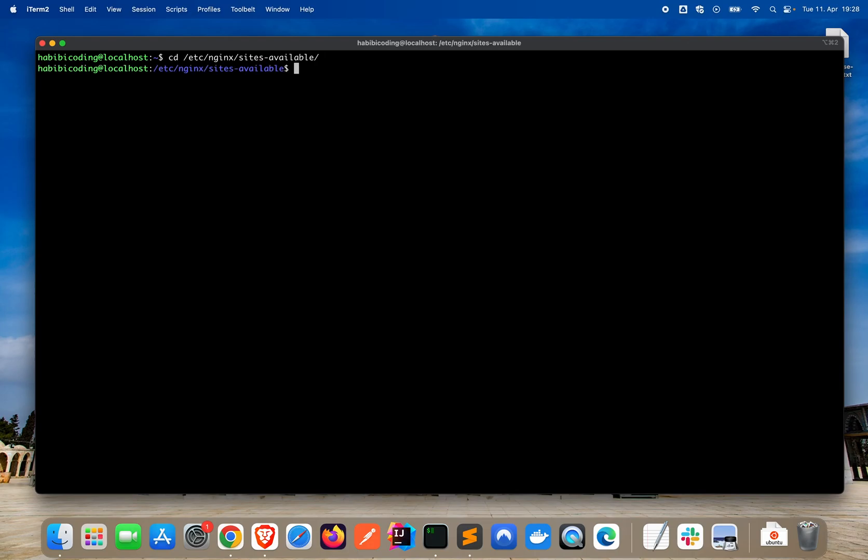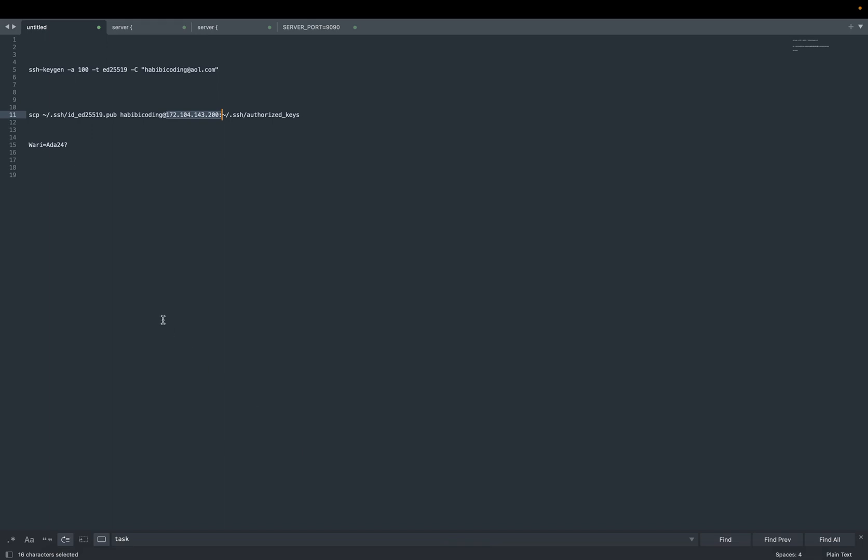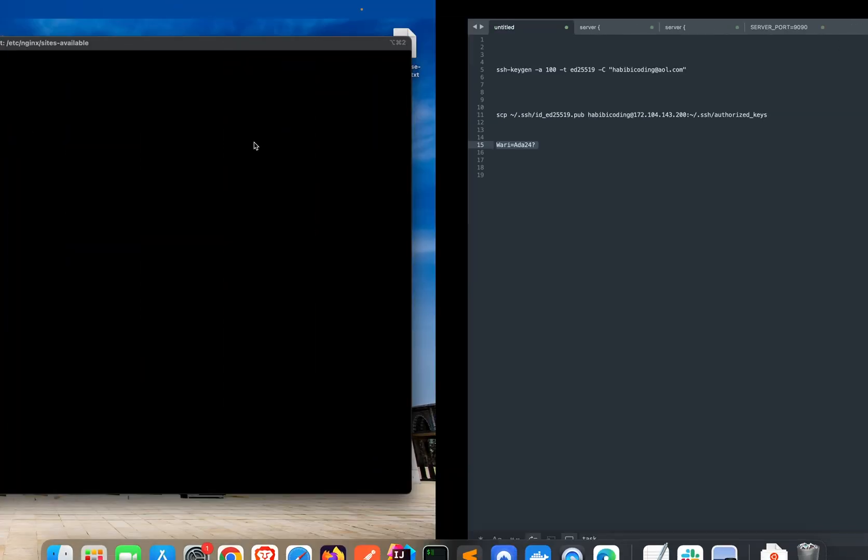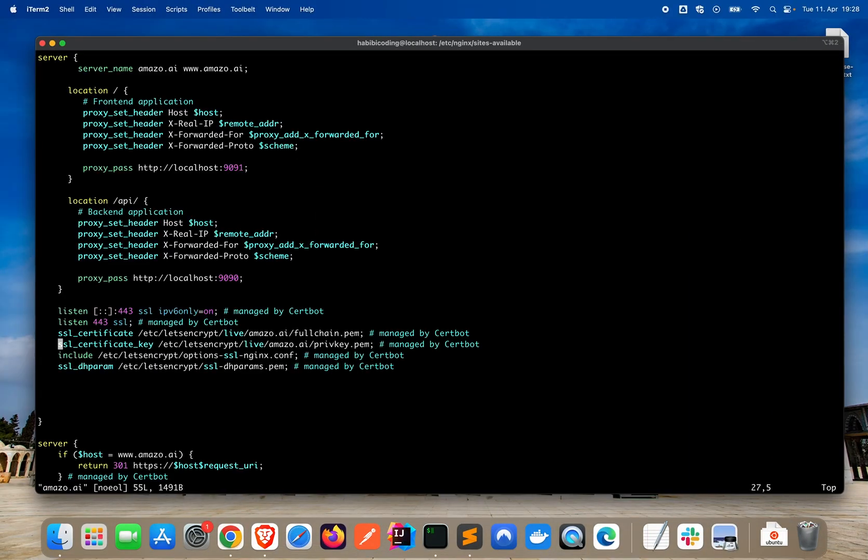Now, we have to go to the sites available of the nginx folder. Just say cd /etc/nginx, tabulator for autocomplete, sites-available. List all scripts. Here we have an amazo.ai file. Let's say sudo vi amazo.ai. It will ask for a password, of course. Copy my password. Paste. Okay. Great.